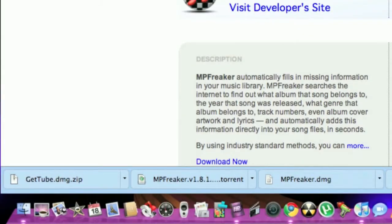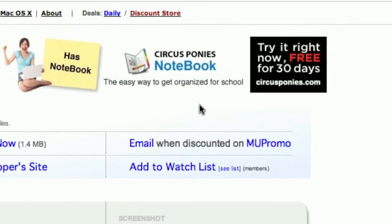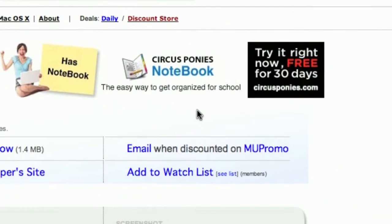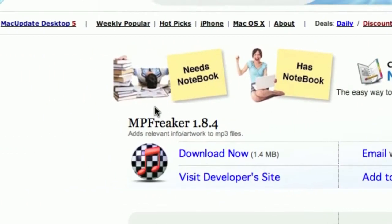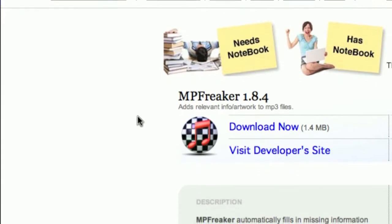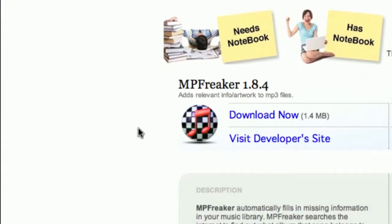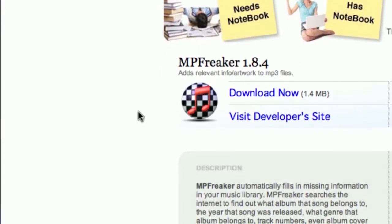Hello YouTube, this is MacHelper311, and today I'm going to be showing you an application called MP Freaker. This is an application that goes to your iTunes library and fills in missing information in your music library.